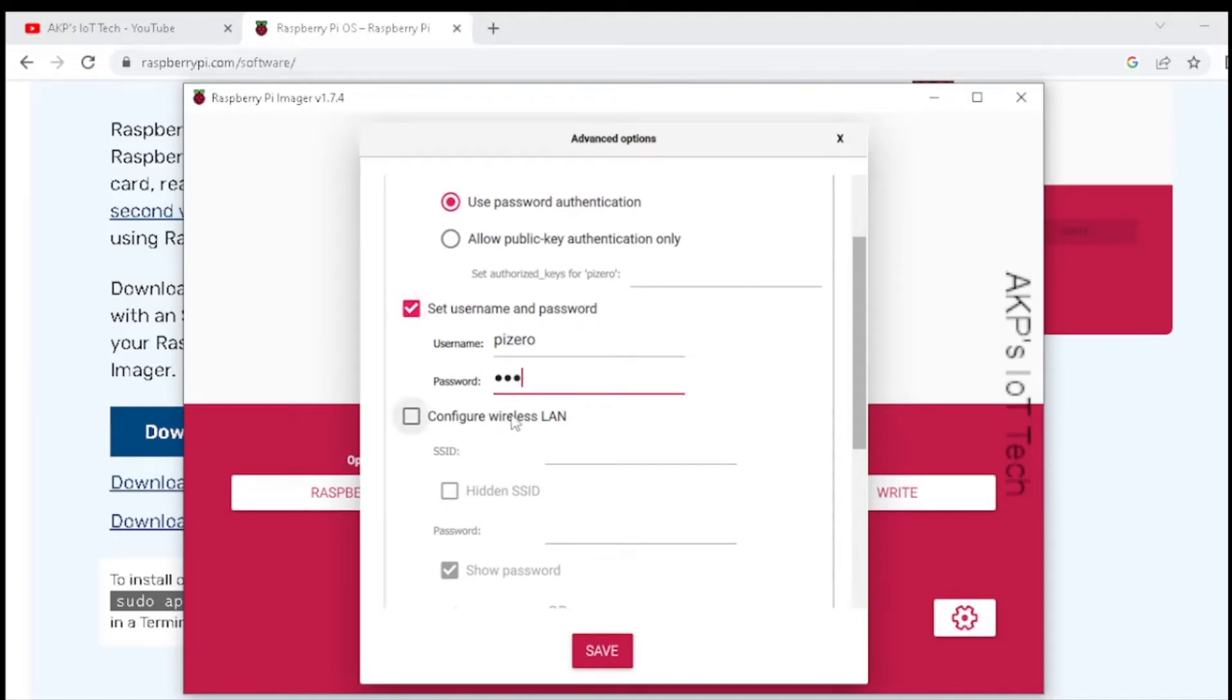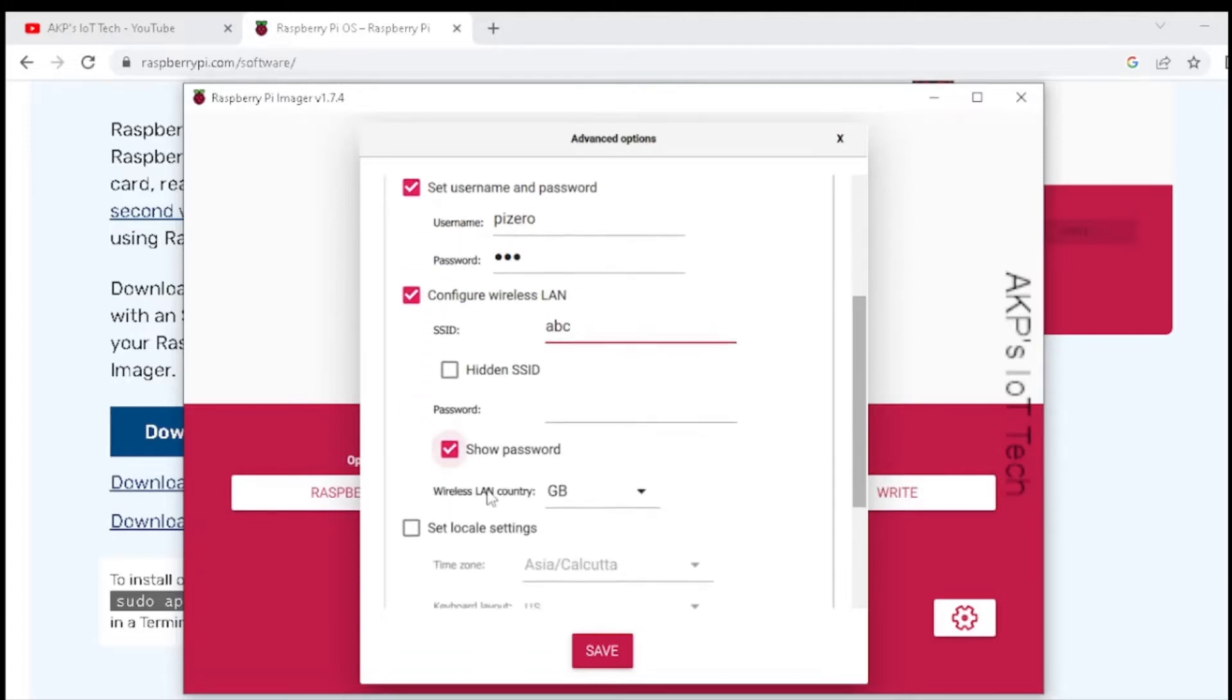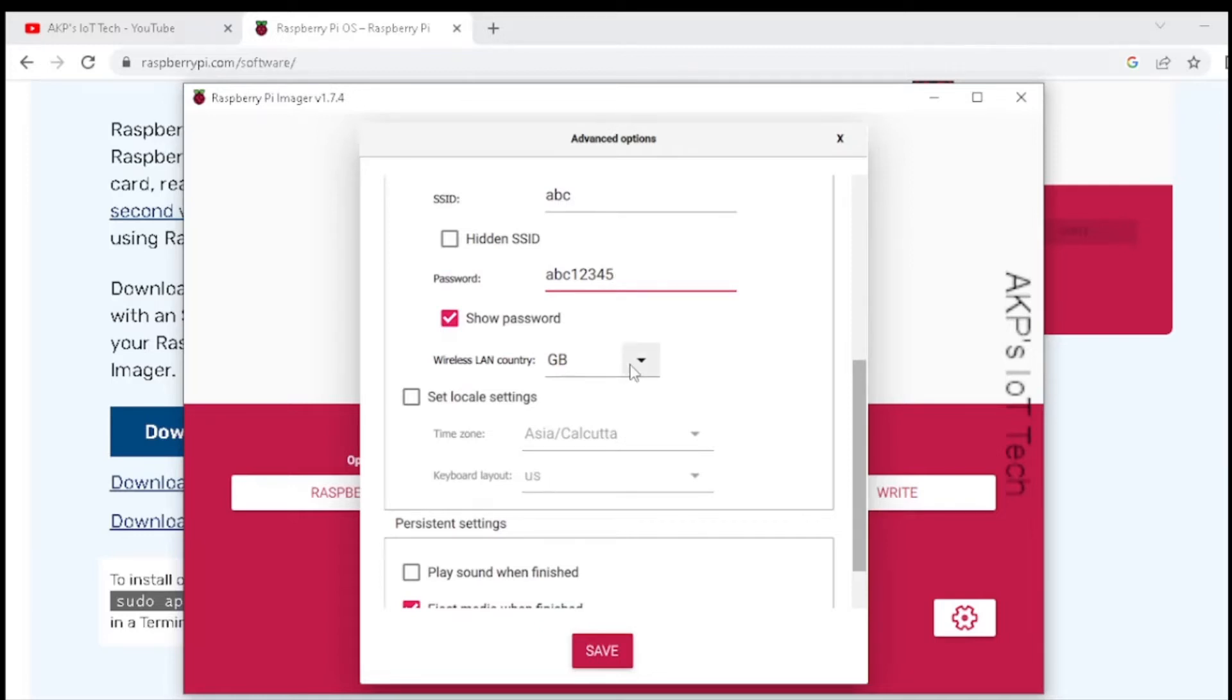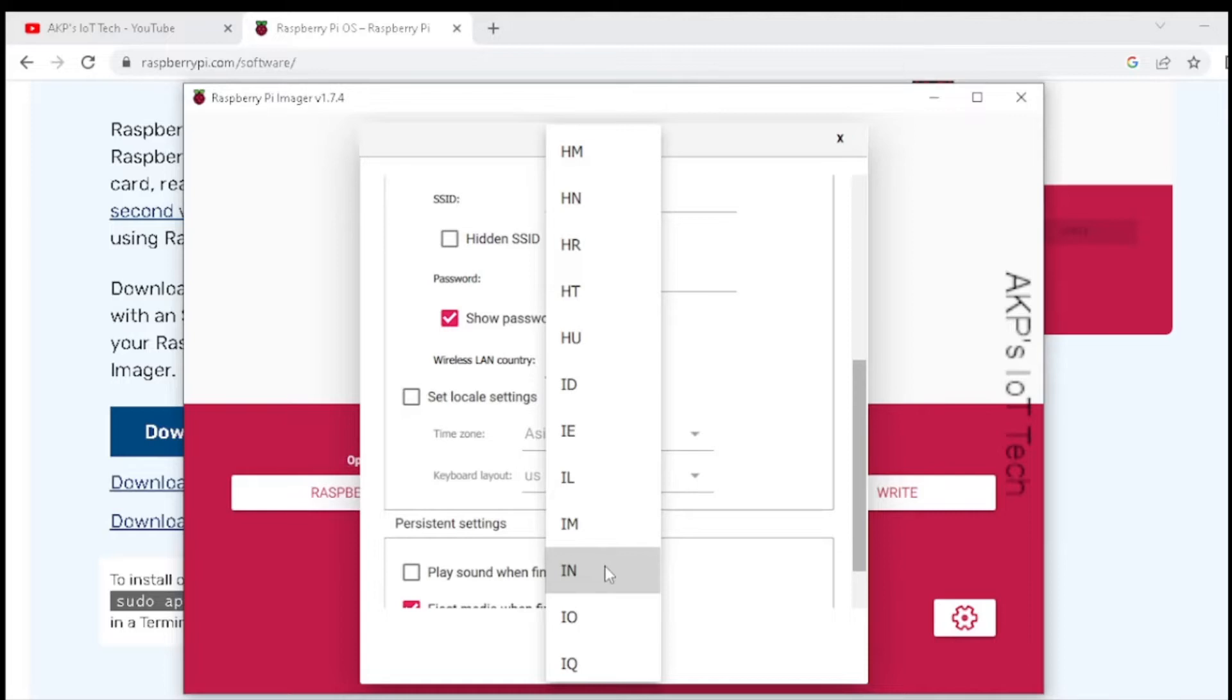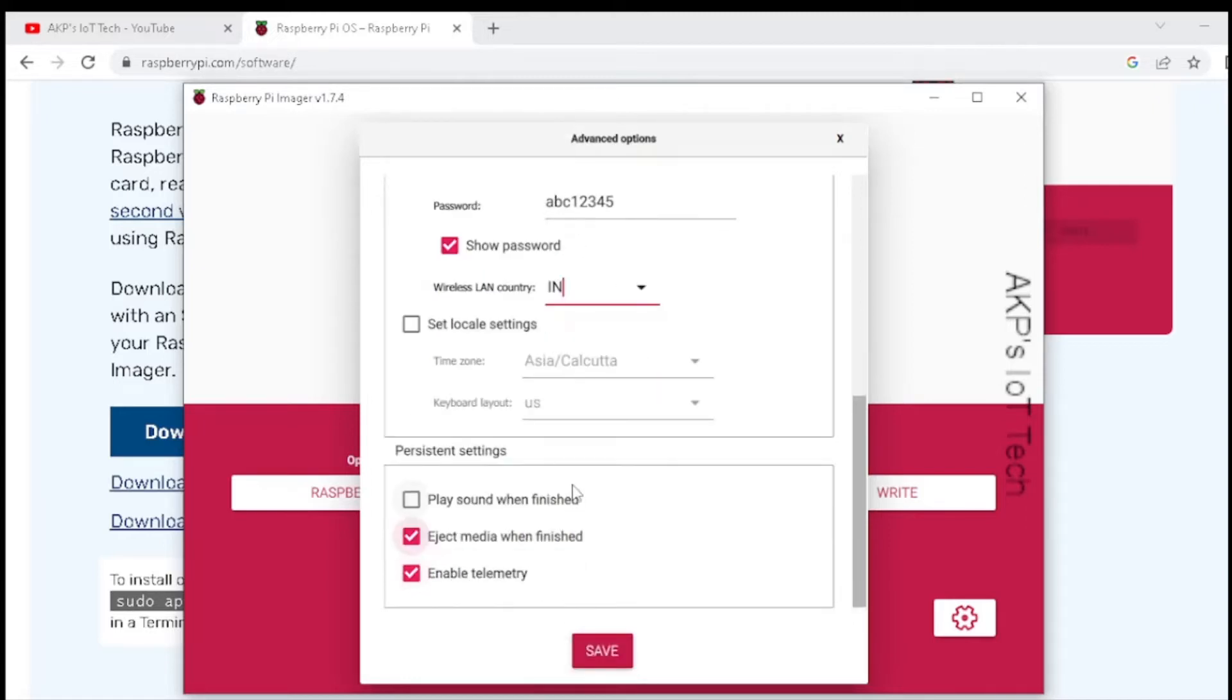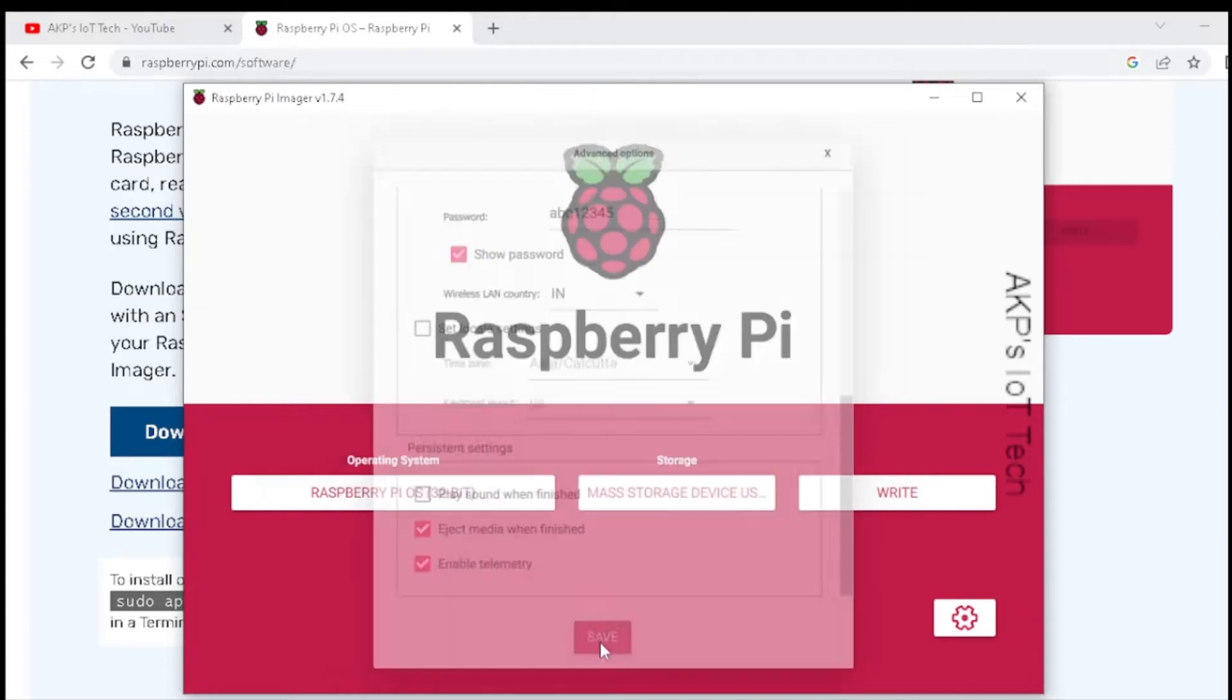After setting the username and password, next we need to configure the Wi-Fi. Put your Wi-Fi access ID and the password. You can change the country also. Select the right country for wireless settings because there are certain changes from country to country regarding the Wi-Fi settings. I am selecting India. All the settings are done. Save it.